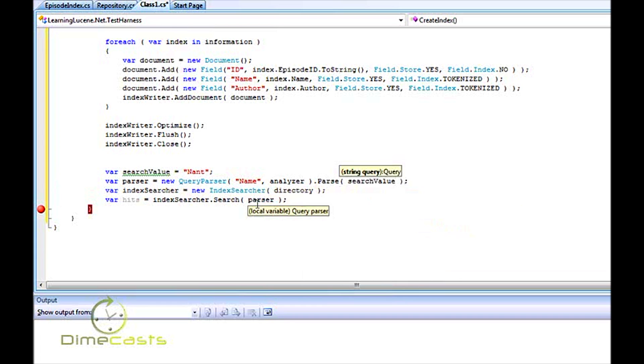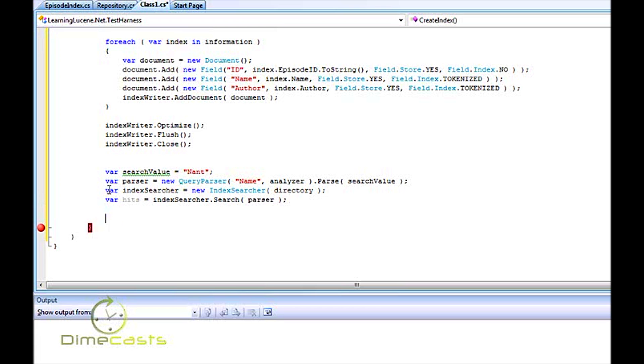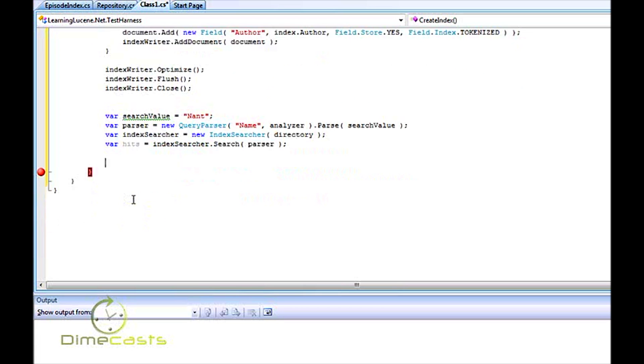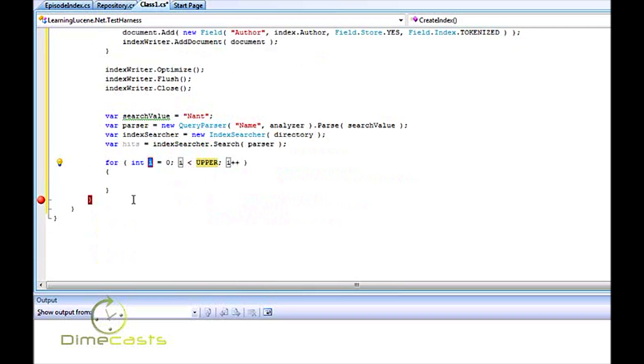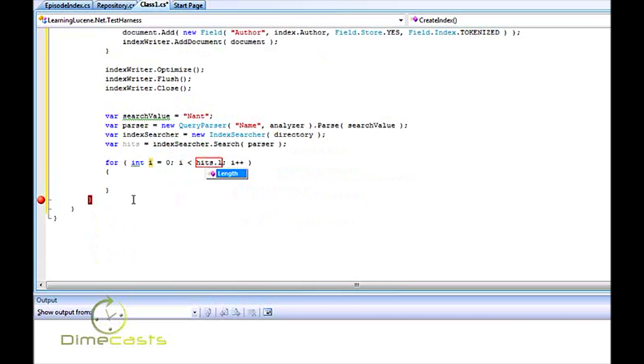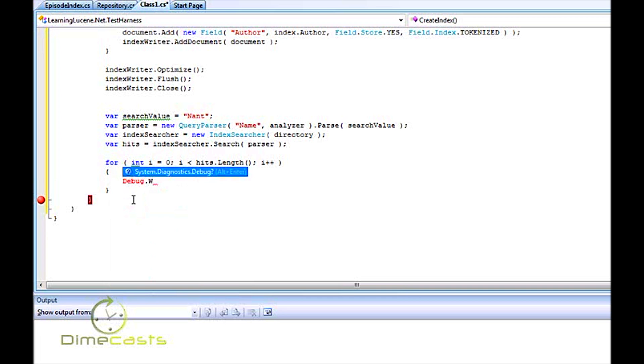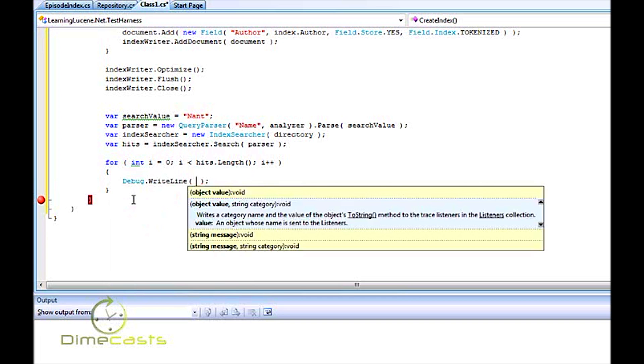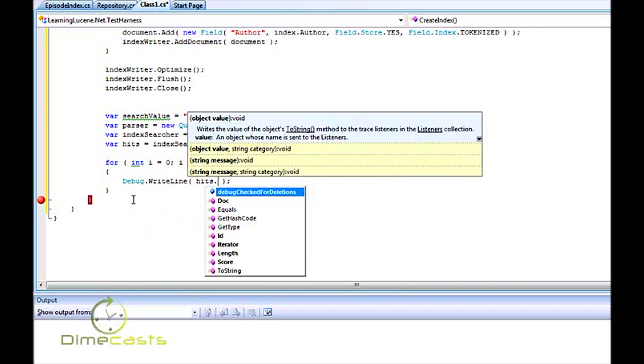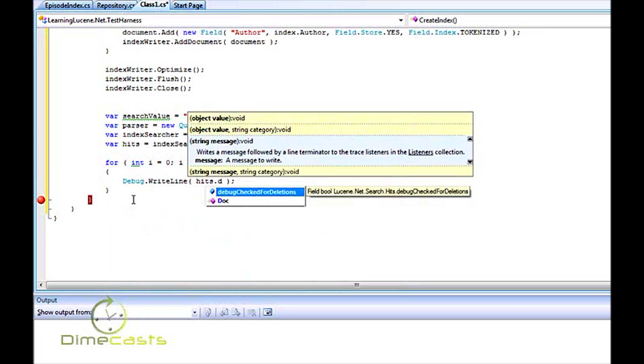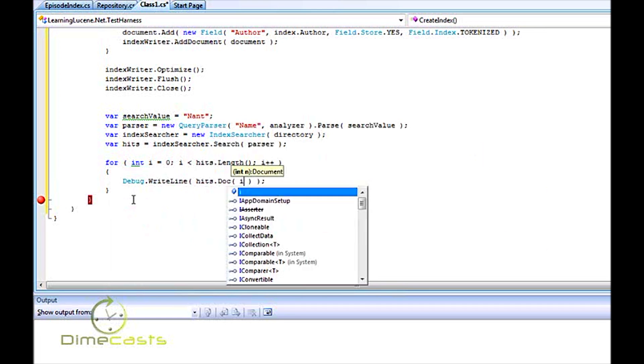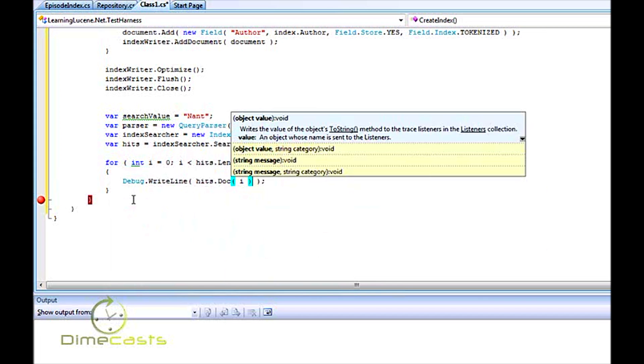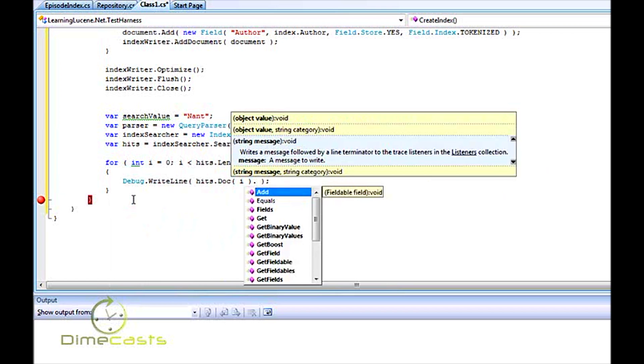Now, once I have my data back, I need to see if I have anything. Now, hits is not enumerable, so what you're going to want to do is just do a for loop over it. We'll do i where i is less than hits.length. And then for our example here, we'll just do debug.writeline. Then we're just going to do hits.doc our element, our row, and our array, .get, and then we're going to get a field here. We'll do get, and we'll give the name name. So I'm going to get the name field.